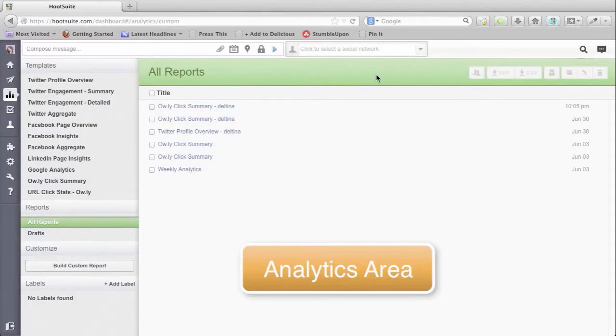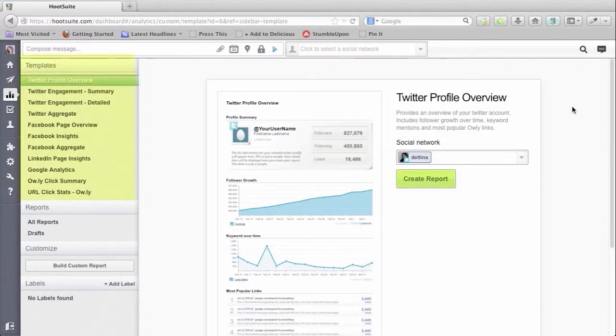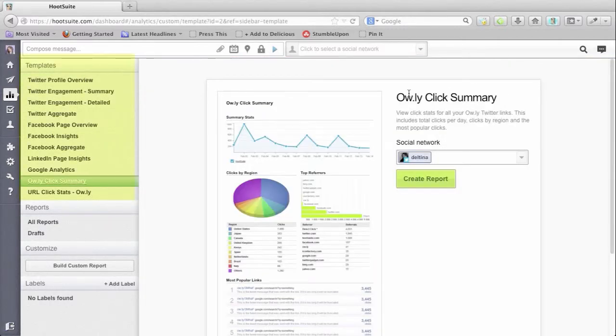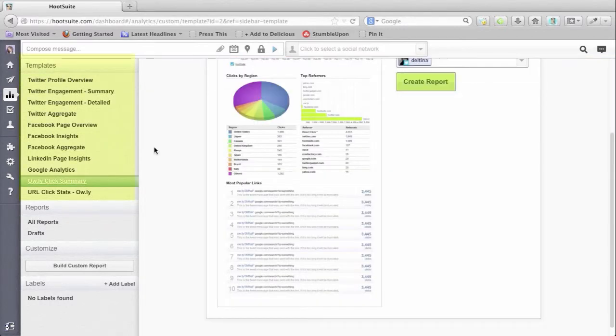And how to gain insights into your social media updates using Hootsuite analytics tools, reporting options, and link trackers.